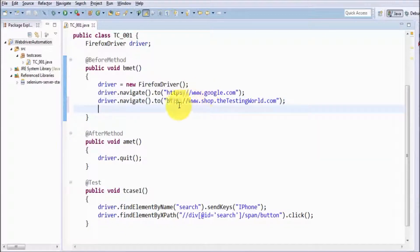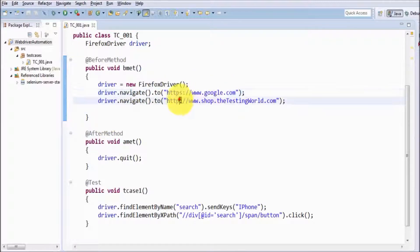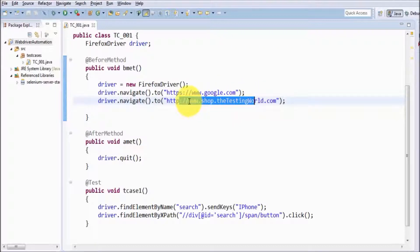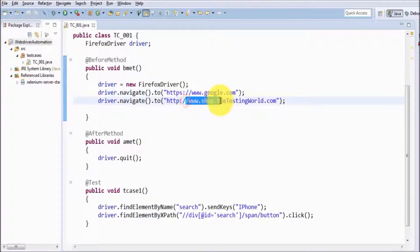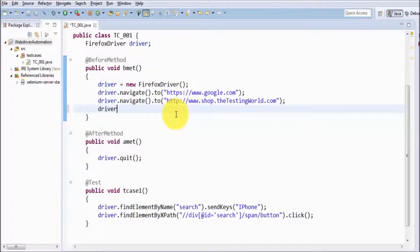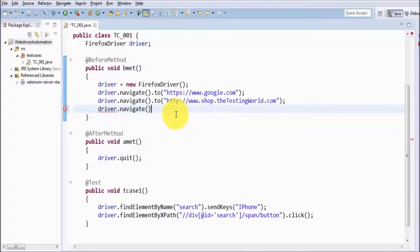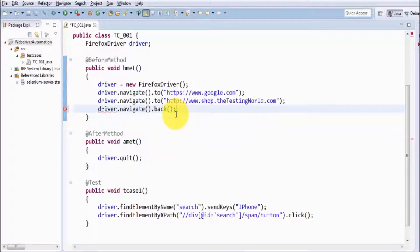Now I want to press the back button. First we started on Google, then we moved to shop.thetestingworld.com. When we click the back button, we'll be on Google again. Then when we press the forward button, we'll be back on shop.thetestingworld.com. So driver.navigate.back – first I'm pressing the back button.